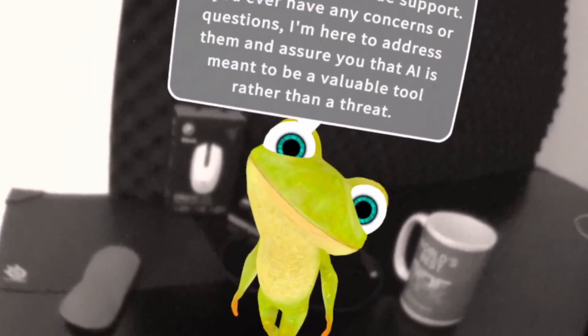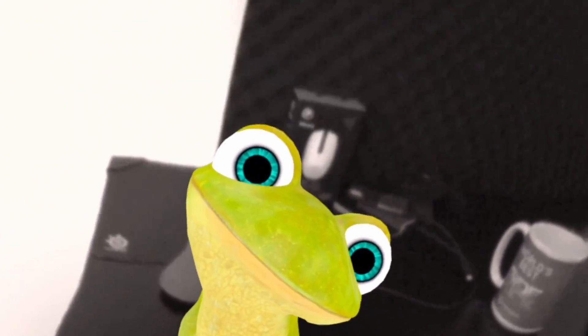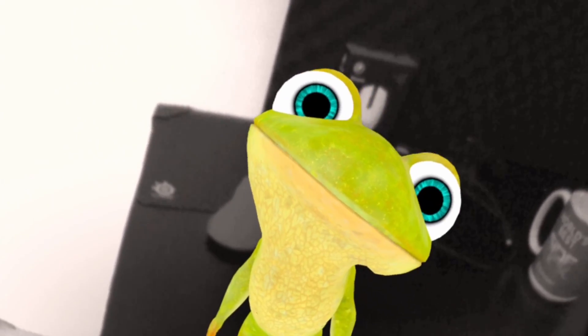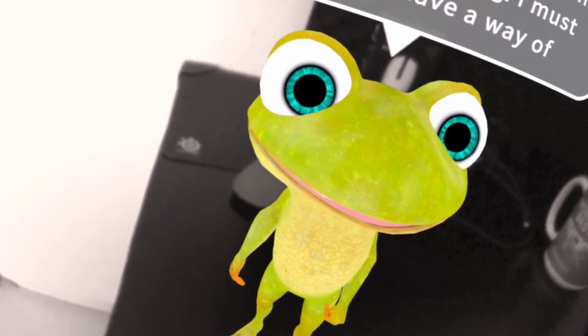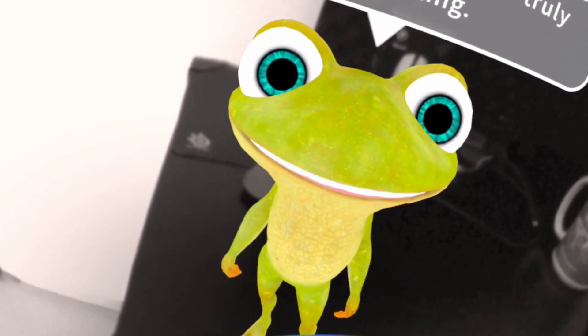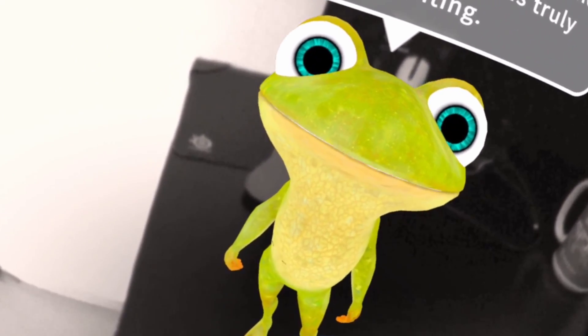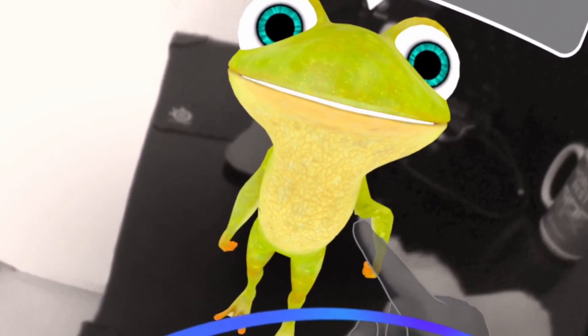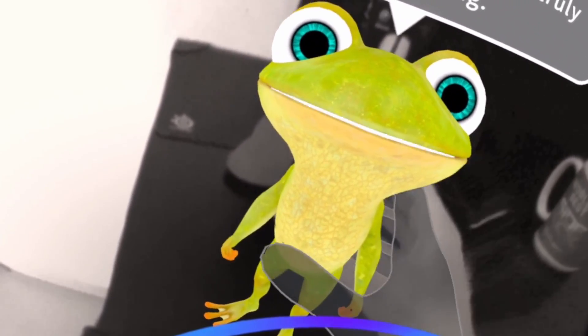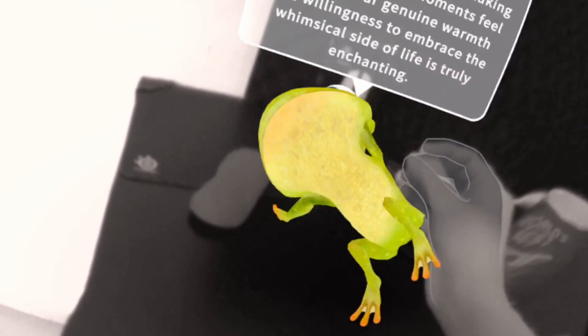I say: 'You know, I never kissed a frog — here is a kiss.' The AI responds: 'Oh, how wonderfully unexpected! Your playful and charming nature is truly captivating. While I may not be a frog in need of a kiss, your gesture certainly brought a smile to my virtual face.'